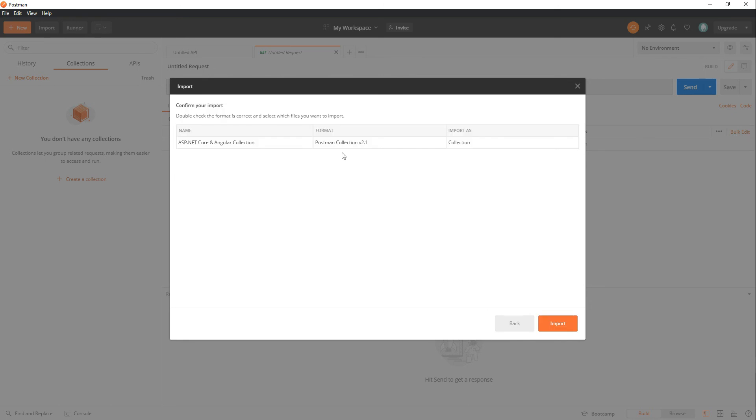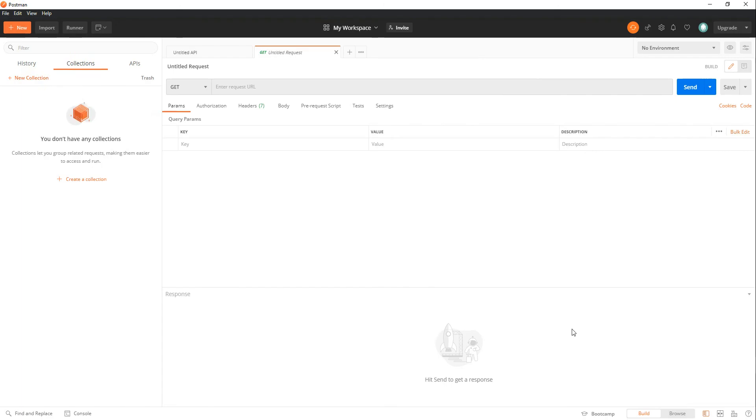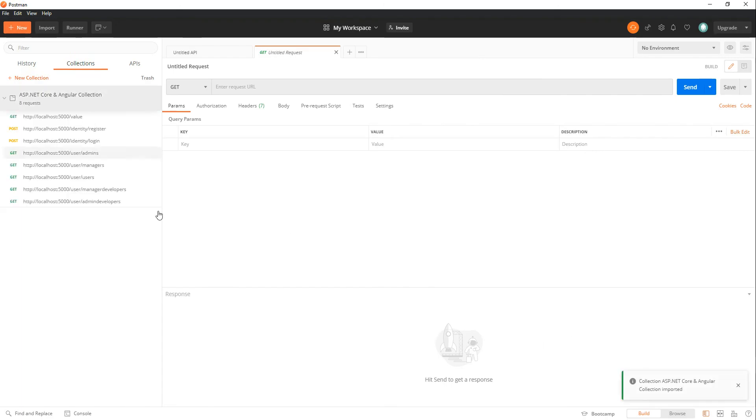And then you could pick the collection file that you want. So I'll select this one and import it. And that brings in your collection file from GitHub.